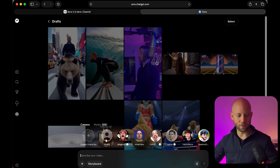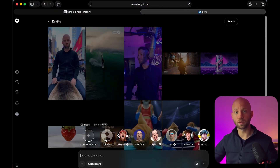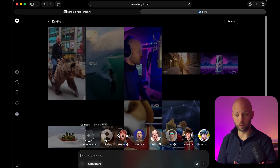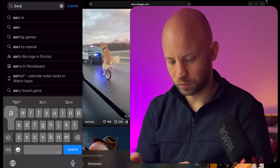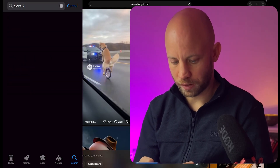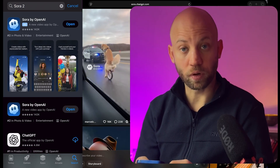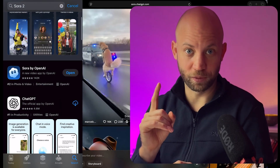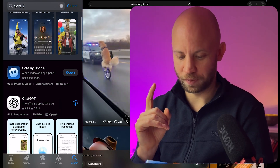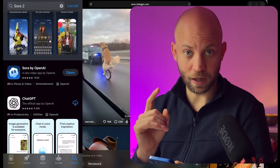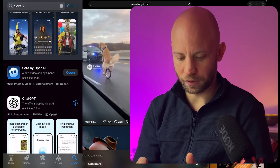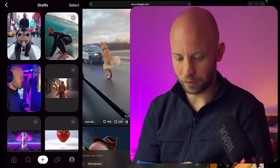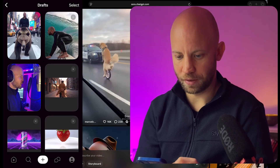How can you create your cameo? First of all, right now it only works on iPhones. Just type Sora in your app store and make sure that you download the original version. I already downloaded it, I'm going to open it up. You click on this plus sign right here in the middle.